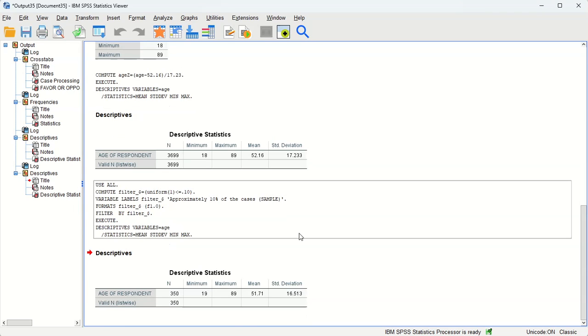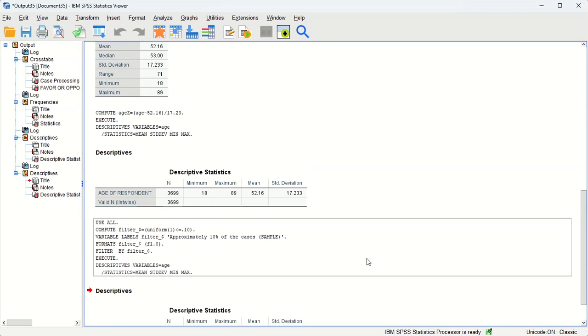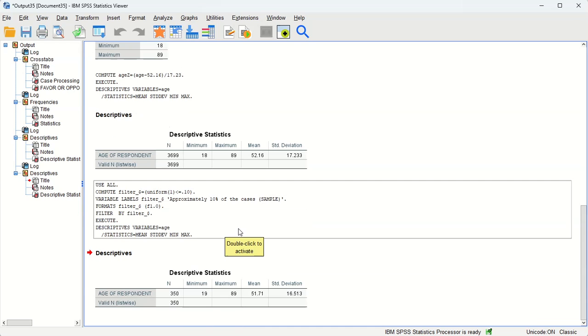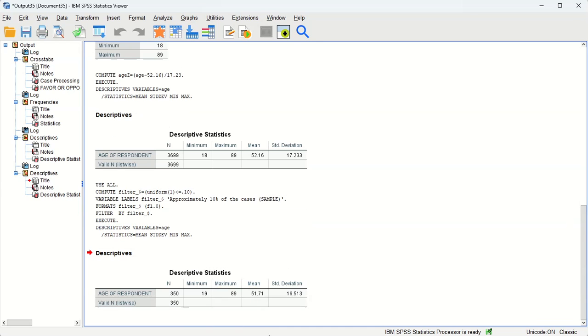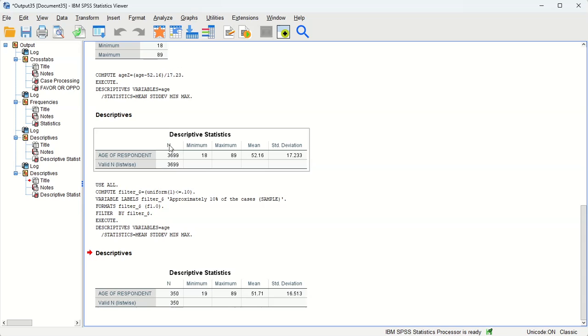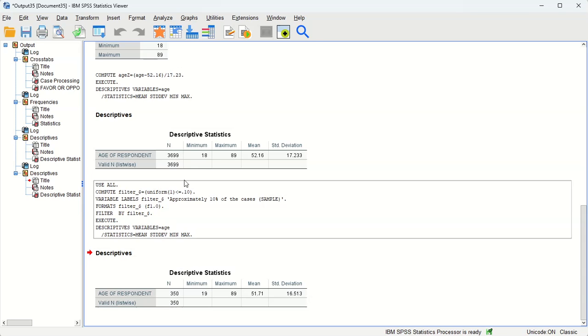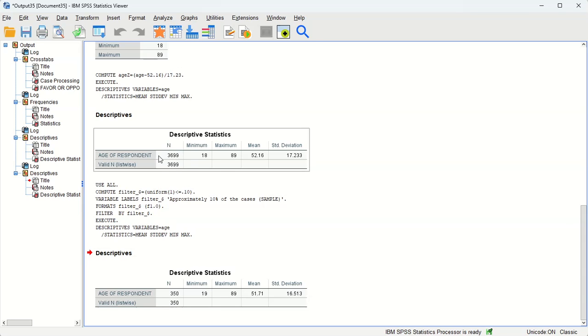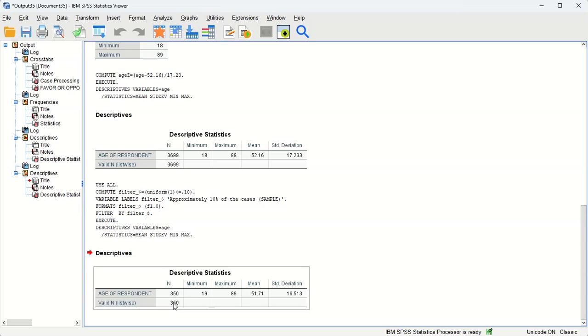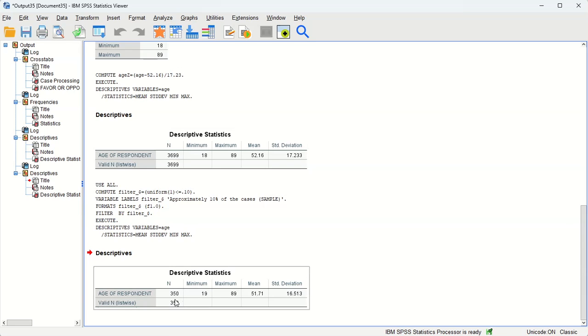Now we see that the mean for the subsample is—you can see, make sure you look at the end so you know what you're dealing with here. So here's the original one. We had 3,699 in our pretend population with complete data on age, and 10% of that, roughly 350, we have a mean of 51.71, only a difference of about 0.4 between the actual pretend population mean.